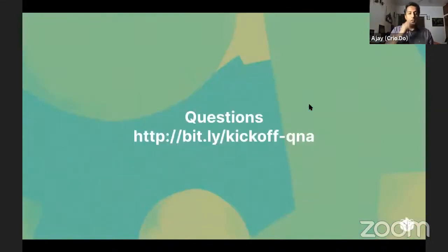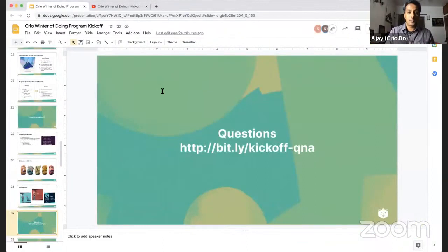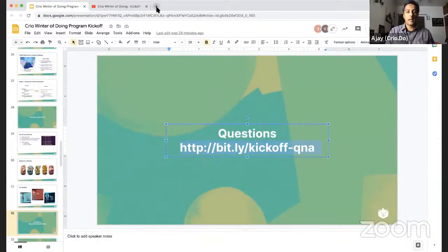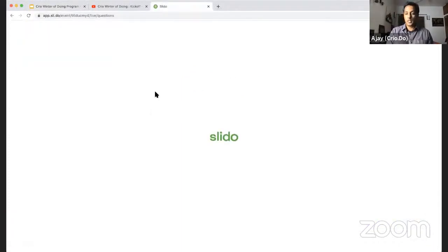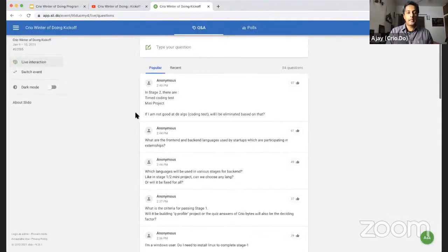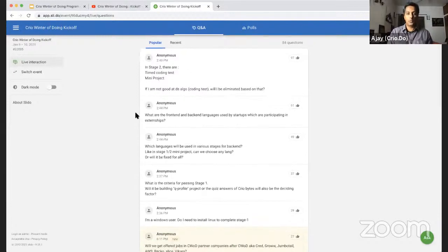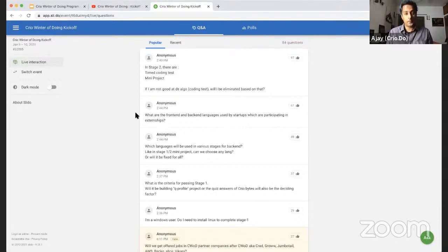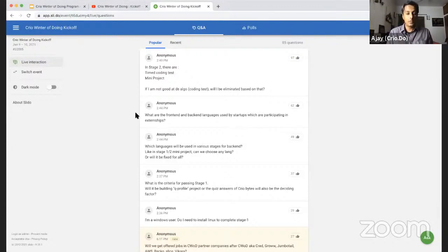Let me answer some questions. On stage two's coding assessment: we give you learning resources to help you prepare beforehand, and you have a good two weeks to ramp up. We won't ask questions on dynamic programming and unreasonable things — we're looking for basic coding competence, which you can build up with two weeks of preparation. On front-end and back-end languages used by startups: every startup is different, and we'll share those details on Slack. Stage one is almost language-agnostic except for Q Profile, which uses JavaScript — very easy to pick up, and we'll share resources.